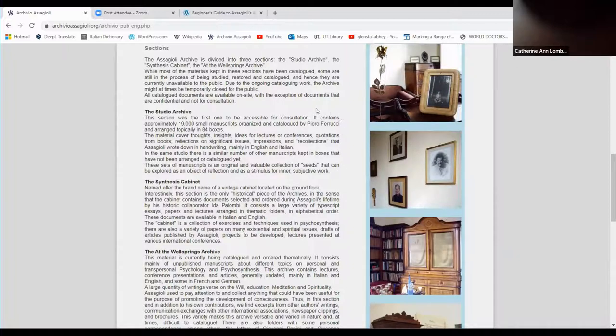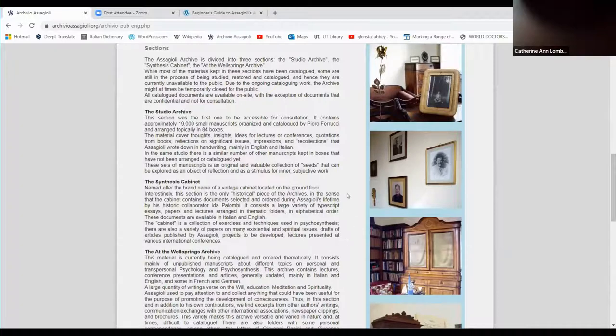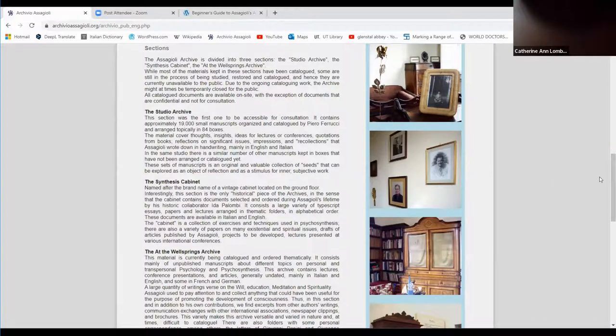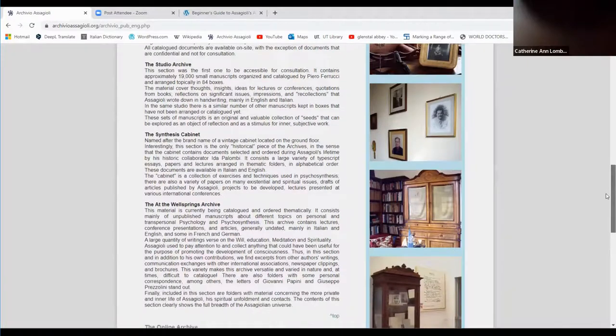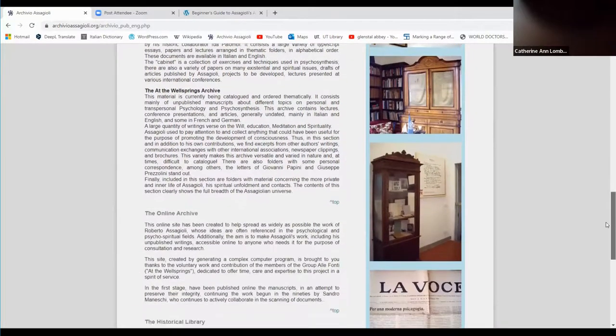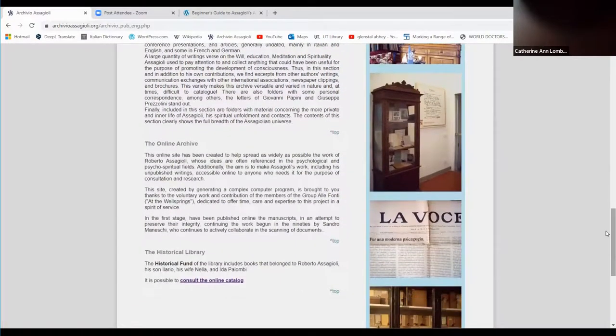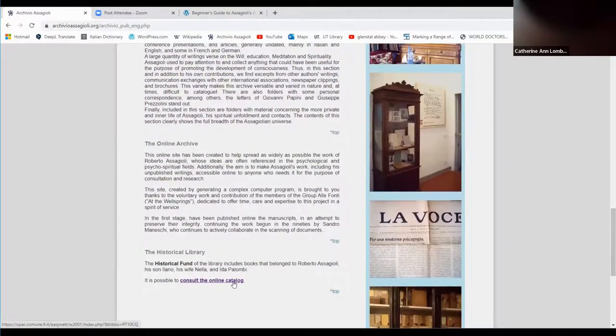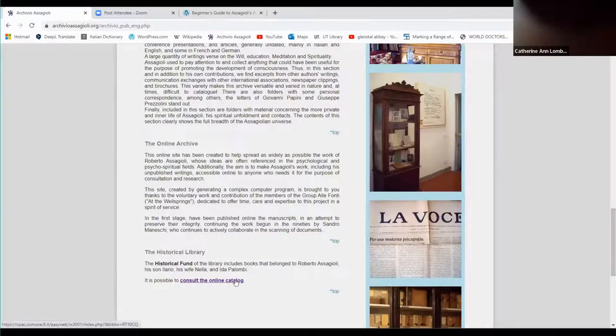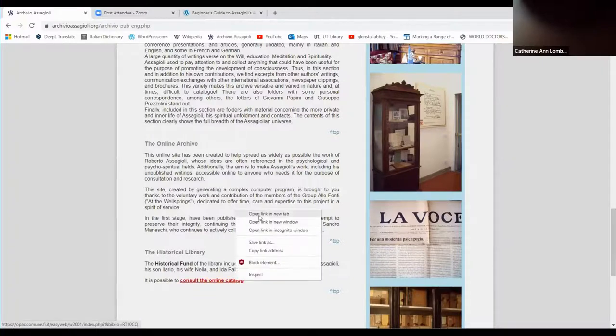We'll be looking at the studio archive which I showed you in the boxes, and the synthesis cabinet. The Wellsprings Archive is not online, you have to go to view them. And then we'll be looking at this, the historical library. That's what we'll be looking at, how to access the library, but we'll be doing that later.